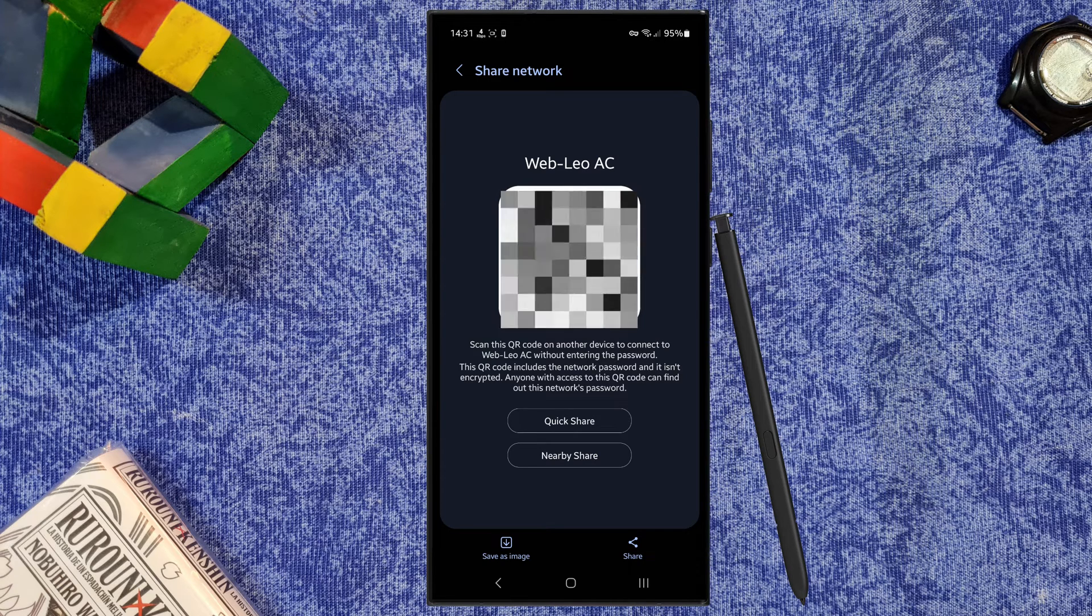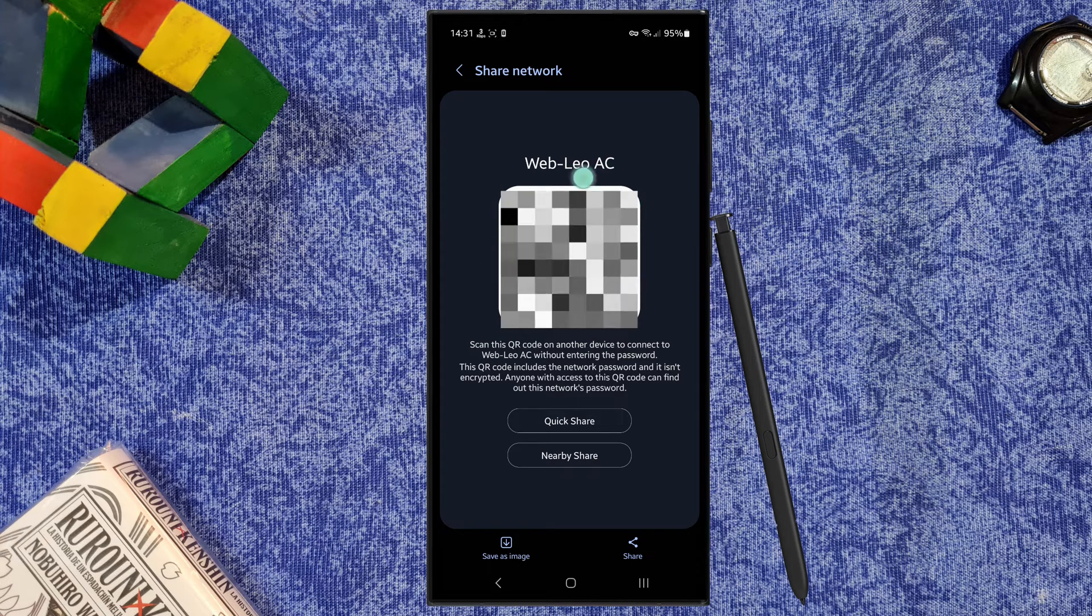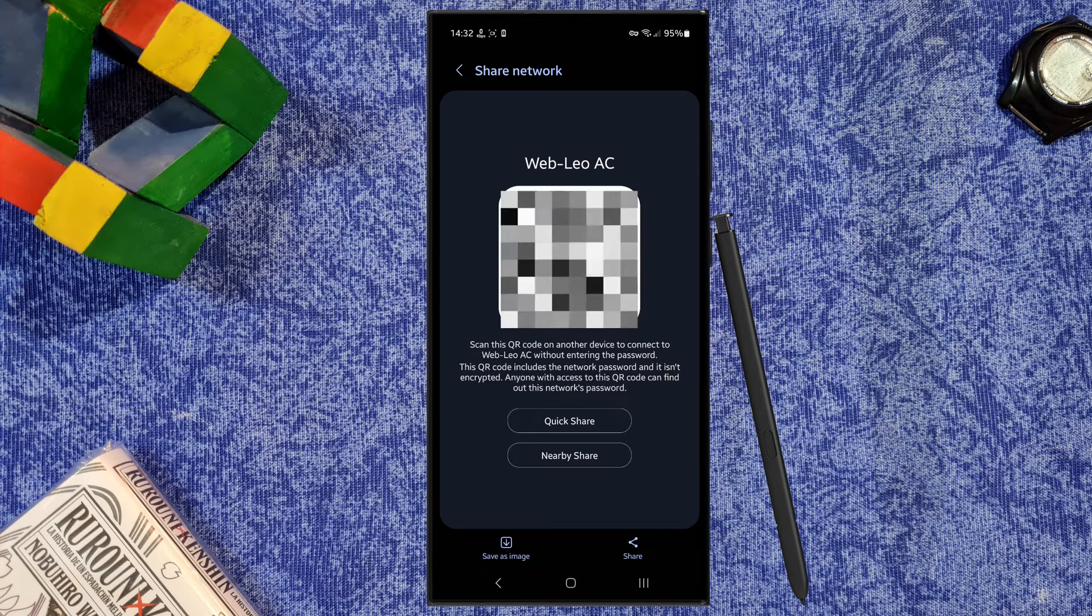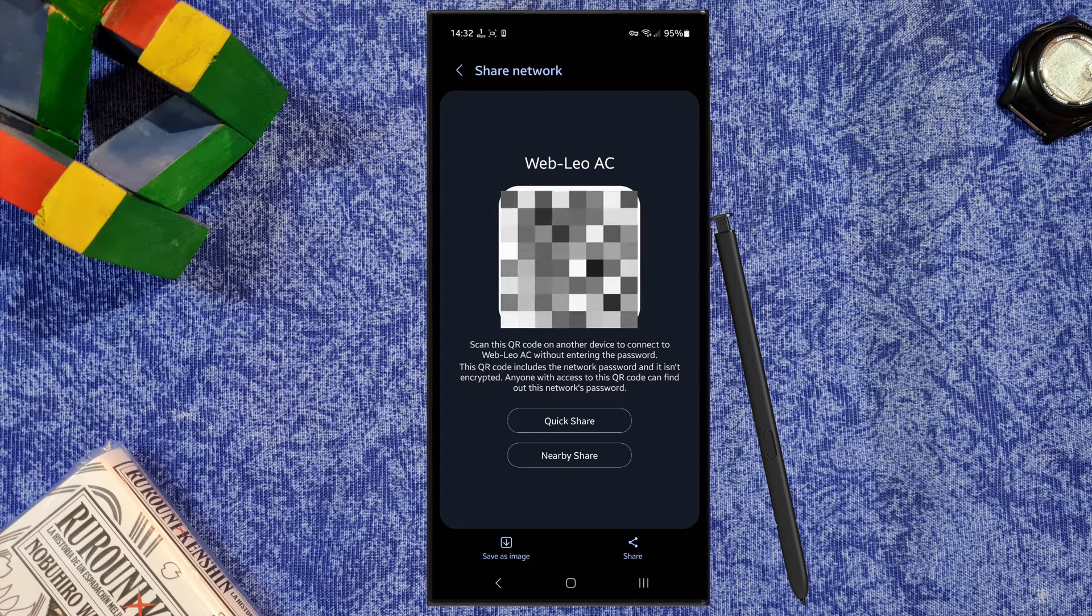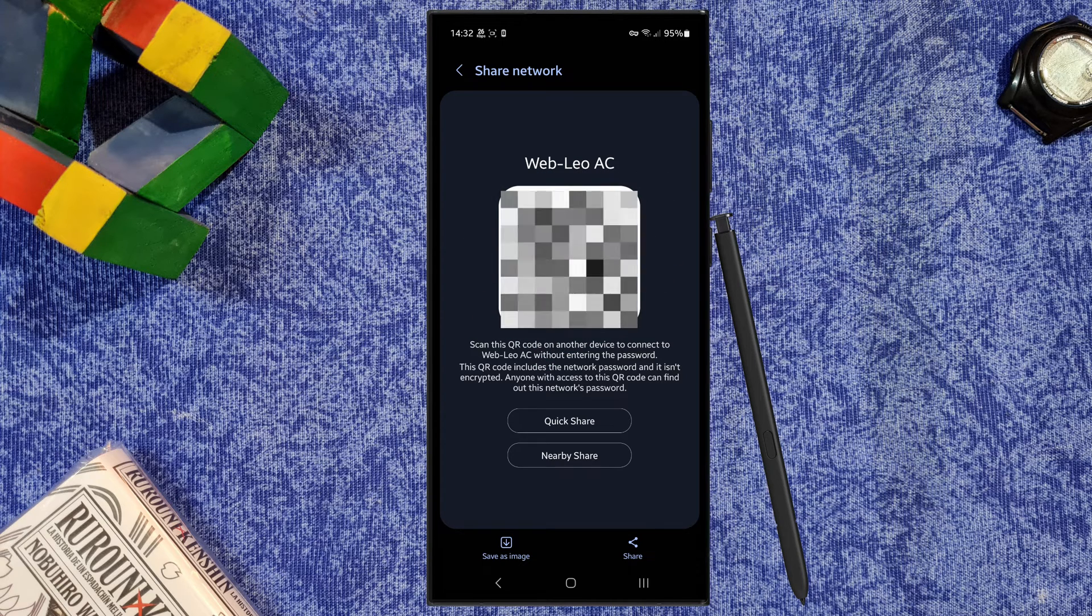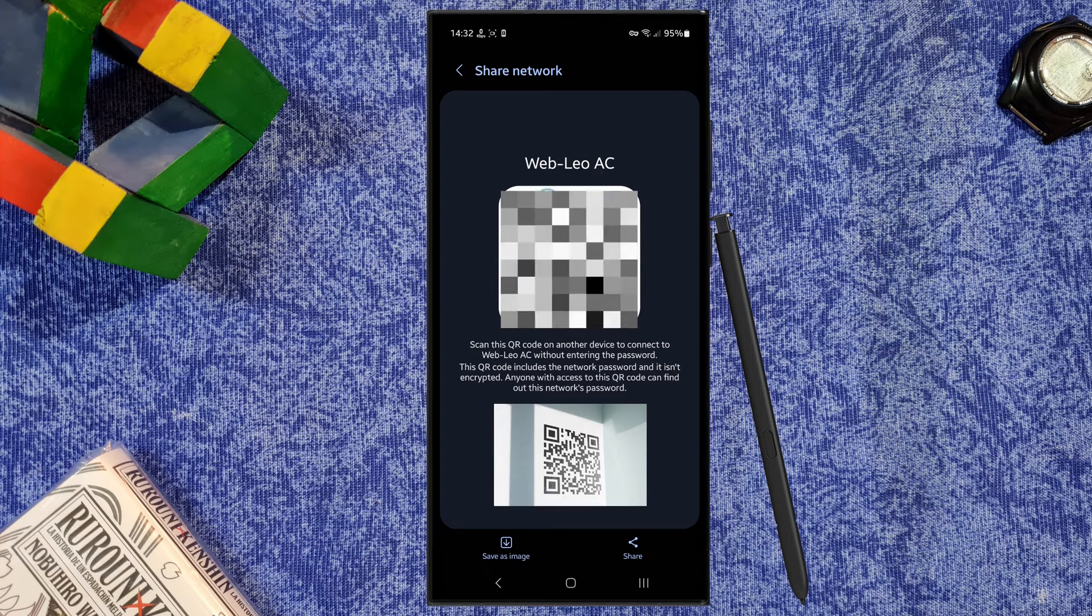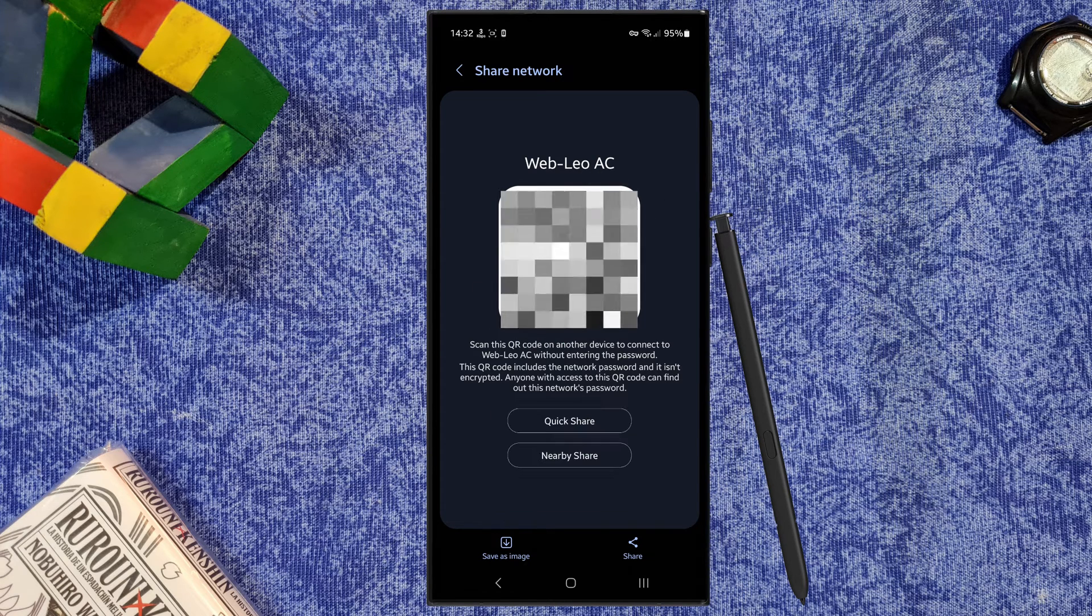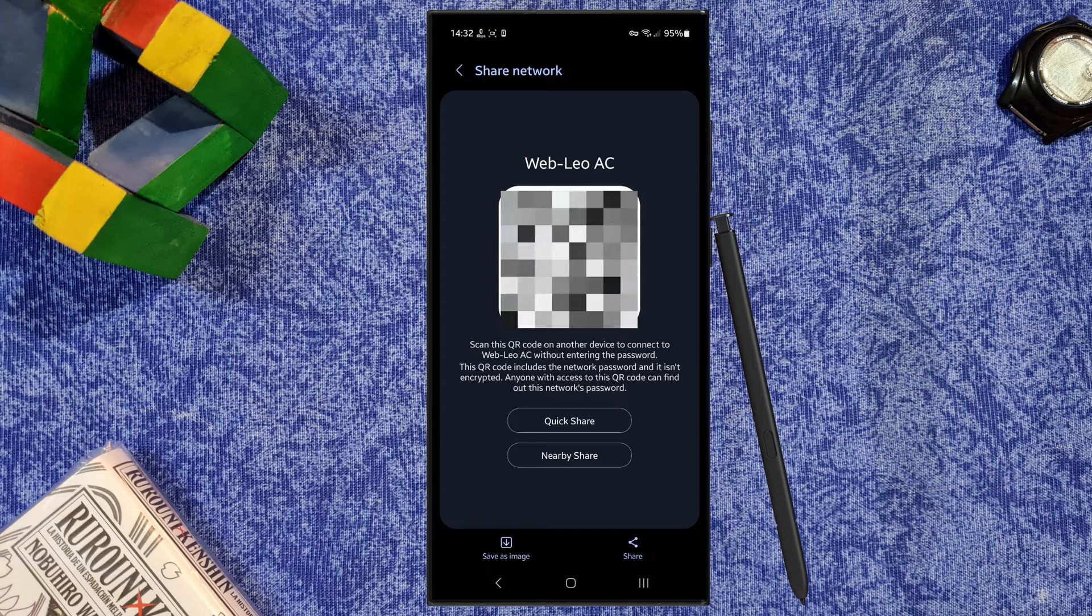But what happens if we don't have the password for this QR code? Maybe I forgot my own password, or maybe someone gave it to me, maybe the QR code was on a wall. I can connect with my camera, with my phone, but what about if I have a console,